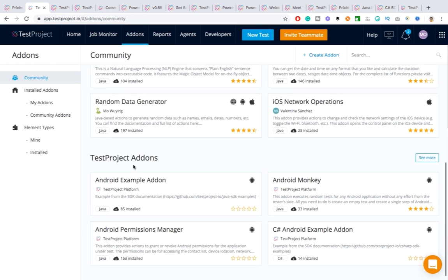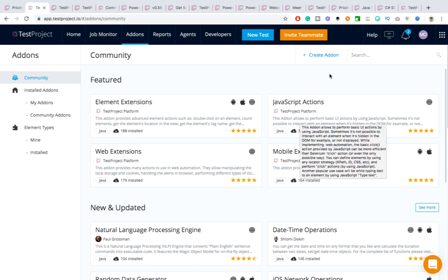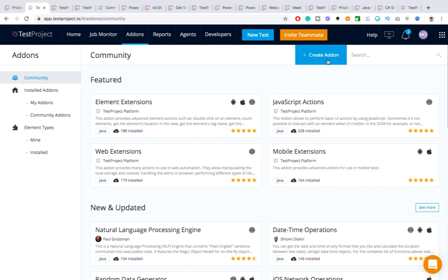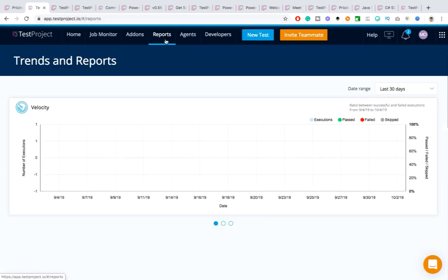These are the add-ons we discussed — they have categories: featured, new and updated, TestProject add-ons, and many others. In case you want to create your own add-on, you can definitely do that. The report section means you don't need multiple tools or multiple libraries — TestProject has everything: agents, add-ons, test cases, and reports all in one place.